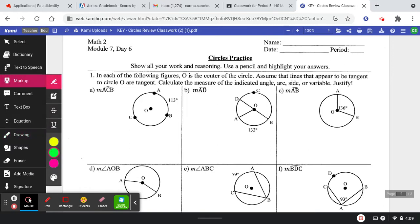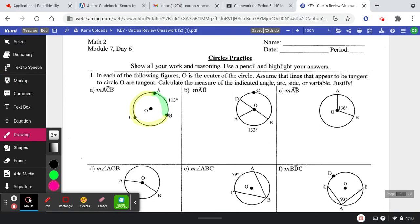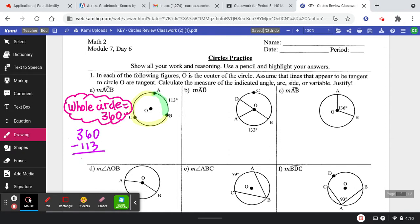Looking at this first one, they give us that this little tiny piece of the arc is 113 degrees and they're asking for the measure of major arc ACB. We know that the whole circle equals 360, so that would be our justification. We can just subtract the 113 from 360, and the measure of major arc ACB is equal to 247 degrees.